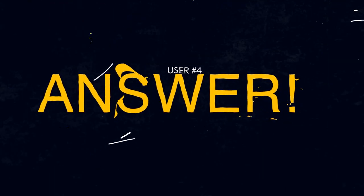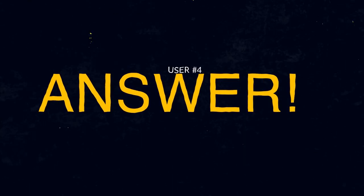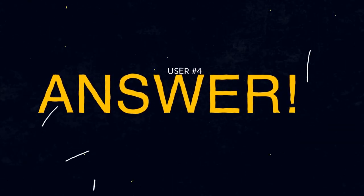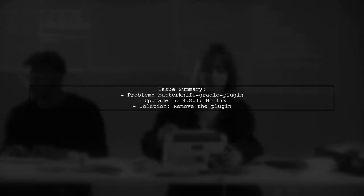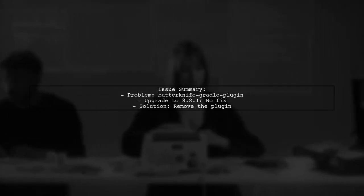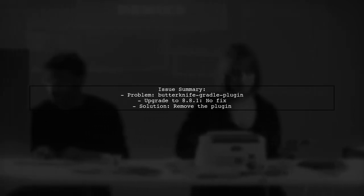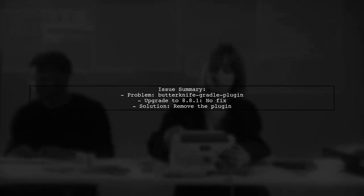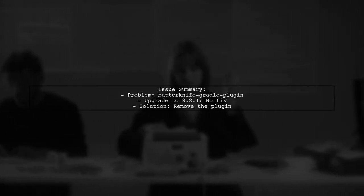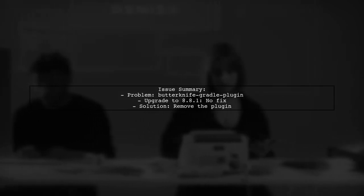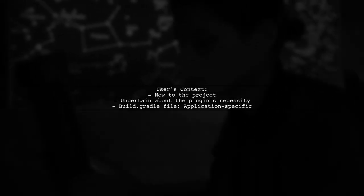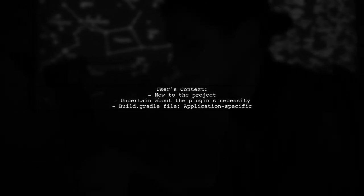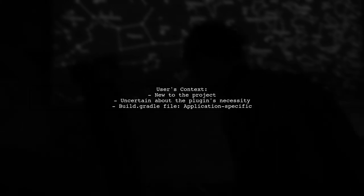Another user-suggested answer: The issue was caused by the Butterknife Gradle plugin. Upgrading to version 8.8.1 didn't resolve it, but removing the plugin did fix the problem. The build.gradle file belongs to the application, and the user is unsure why the plugin was being used since they are new to the project.